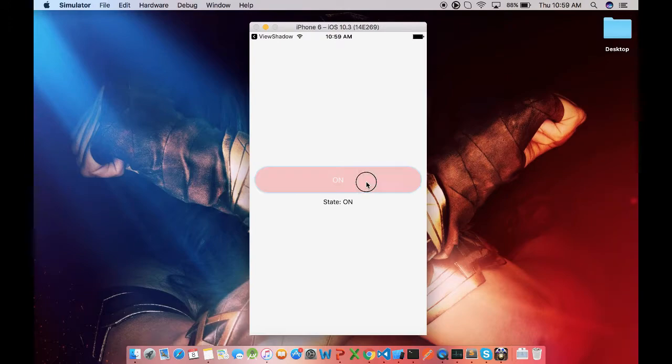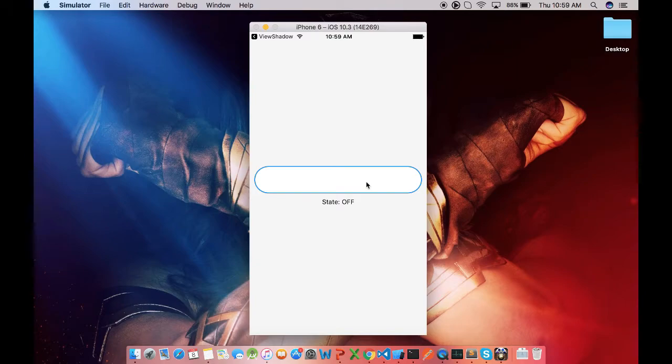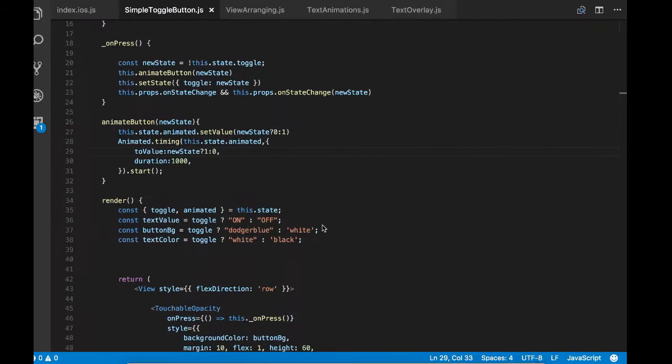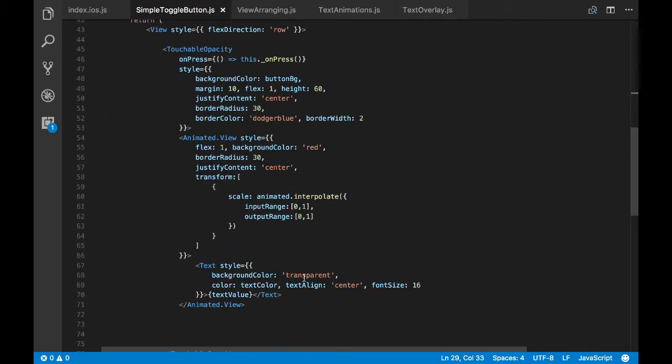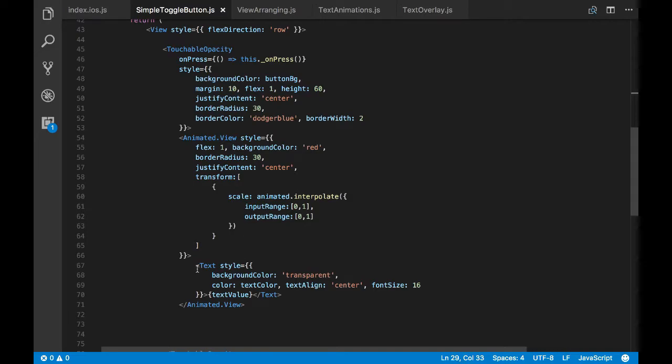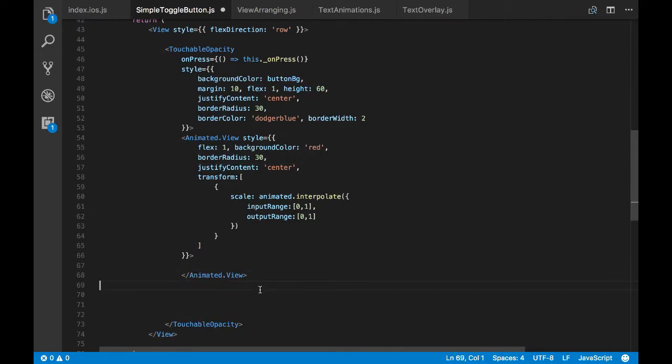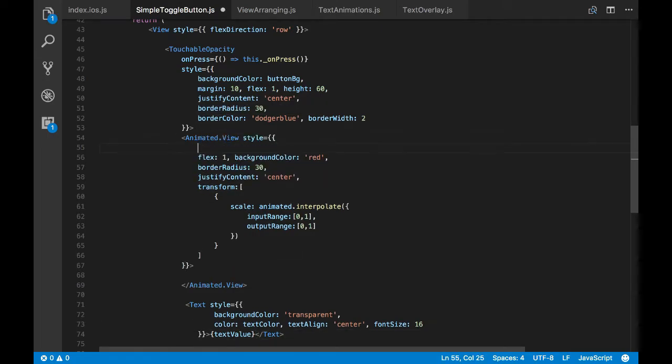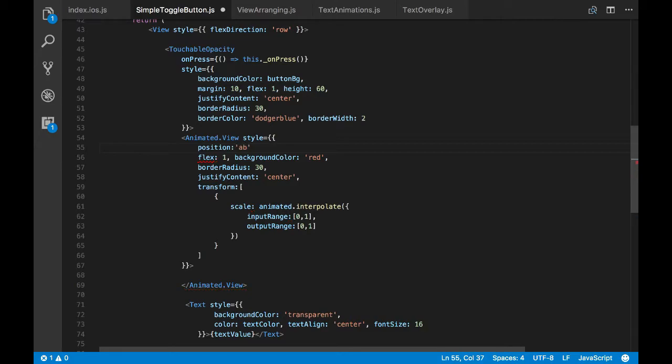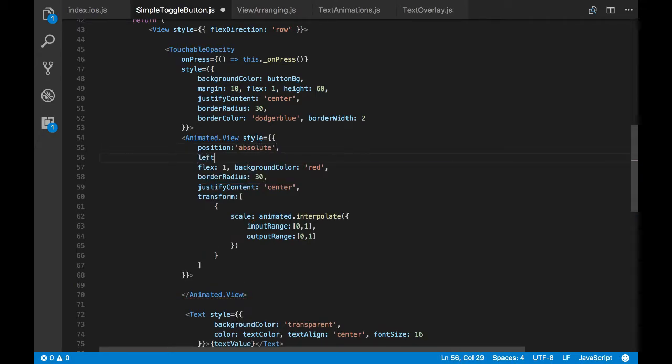So but you see the text is also scaling along with view, that's because we have placed it inside. So let's move the text outside. But we know by moving out it will be placed in the bottom. So we'll change the positioning of the animated view by changing the position type from normal to absolute.